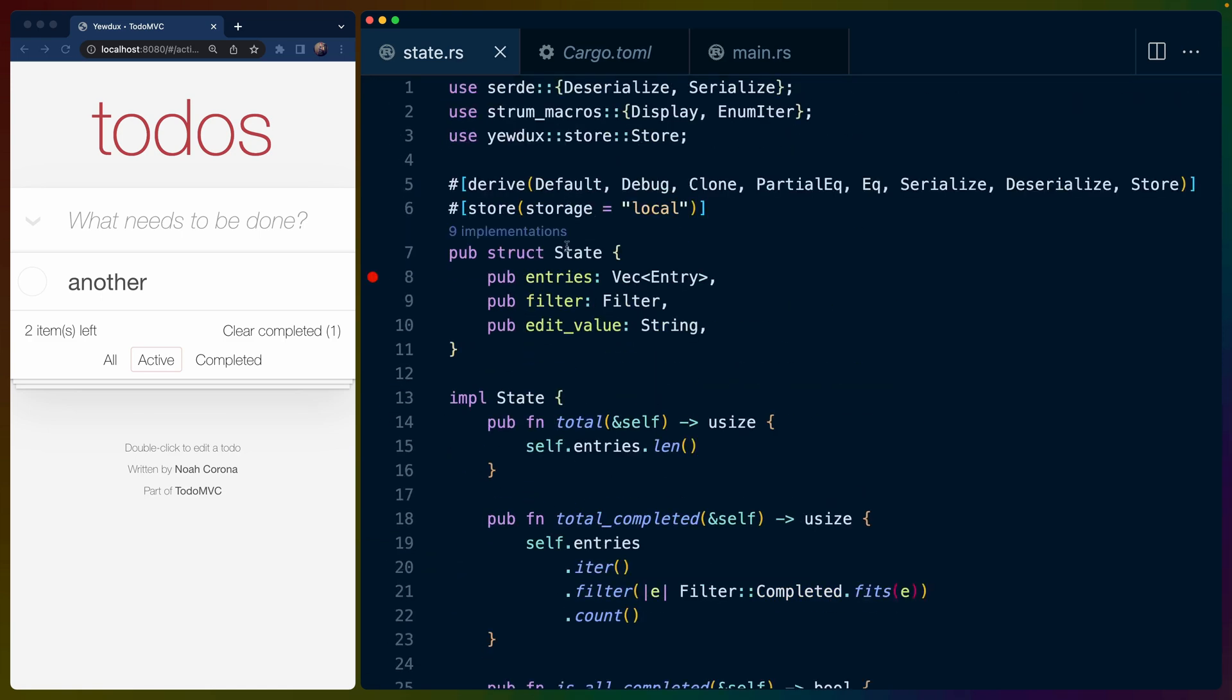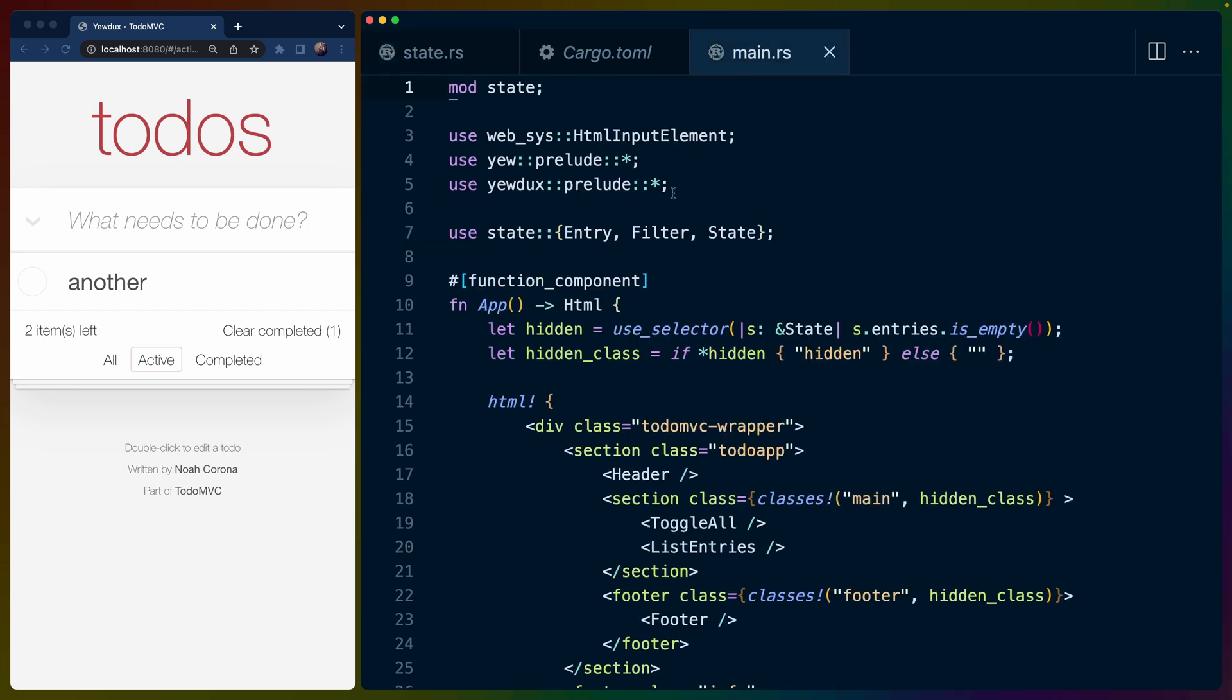So all we have here is the state definition. So all of our state, all of the things we can do with our state. You could imagine that this file would be really easy to test with unit tests, which is really, really nice. This could help you discover logic errors in your state manipulation. If you have a bunch of functions that should do certain things to the state. So that brings us to the actual Yew application itself and the usage of that state.